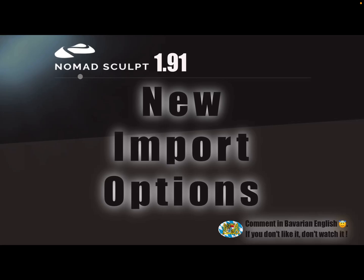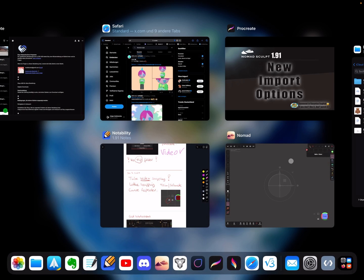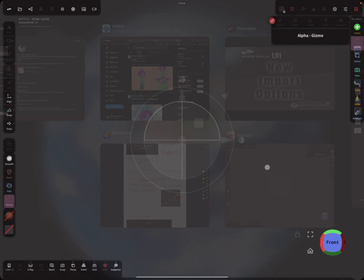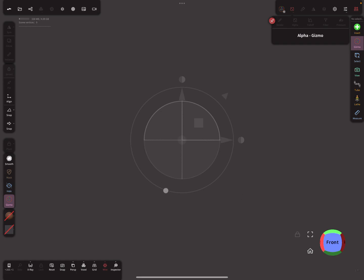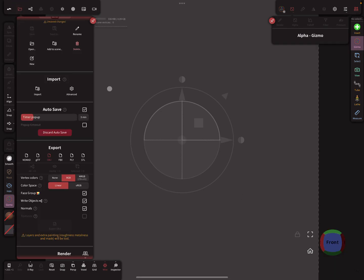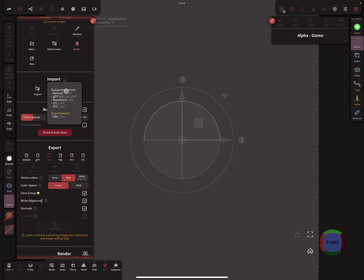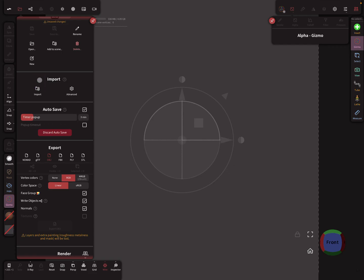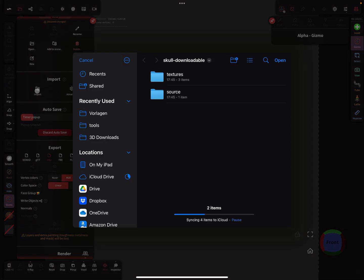Hello Nomad Sculpt, and this is new in version 1.91. There are new import options or possibilities. Let's start Nomad Sculpt. This is the empty scene. Here you find the import button. Supported files here: FBX experimental, PLY is new I think. And here you find your import button.